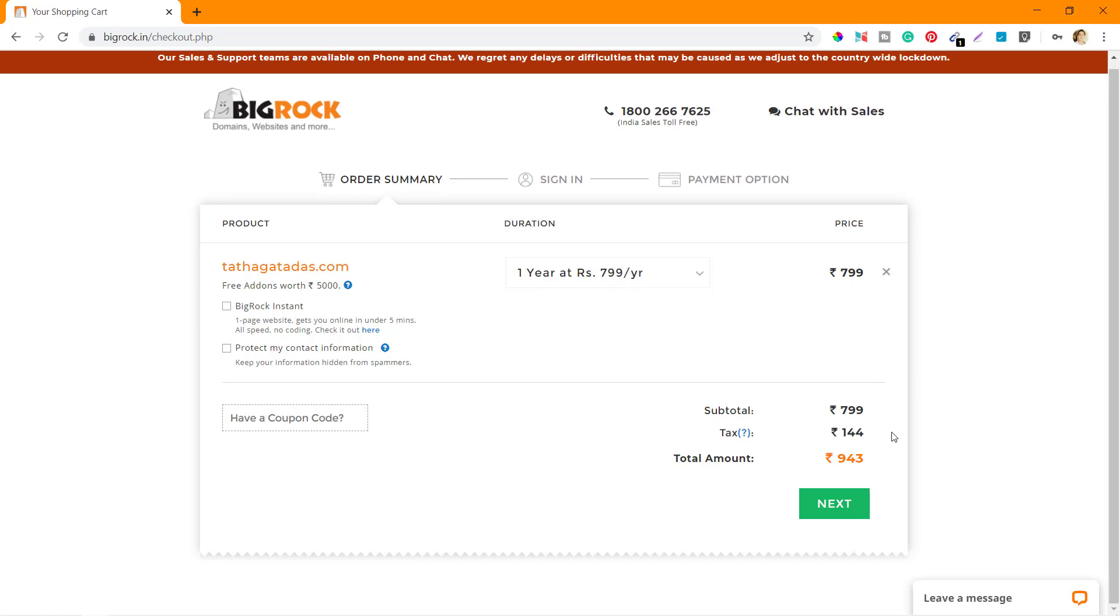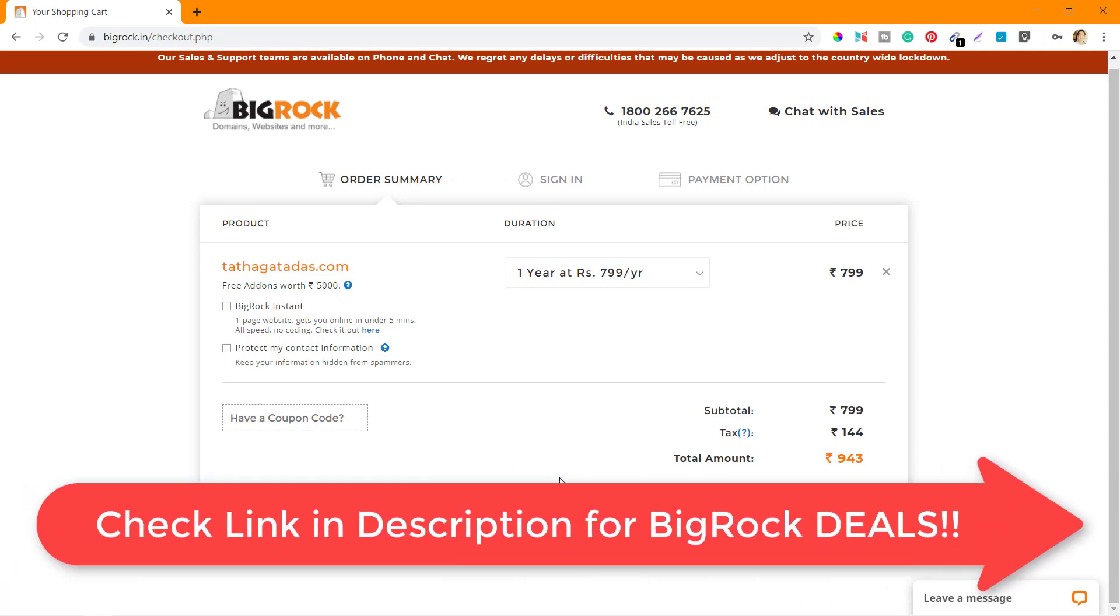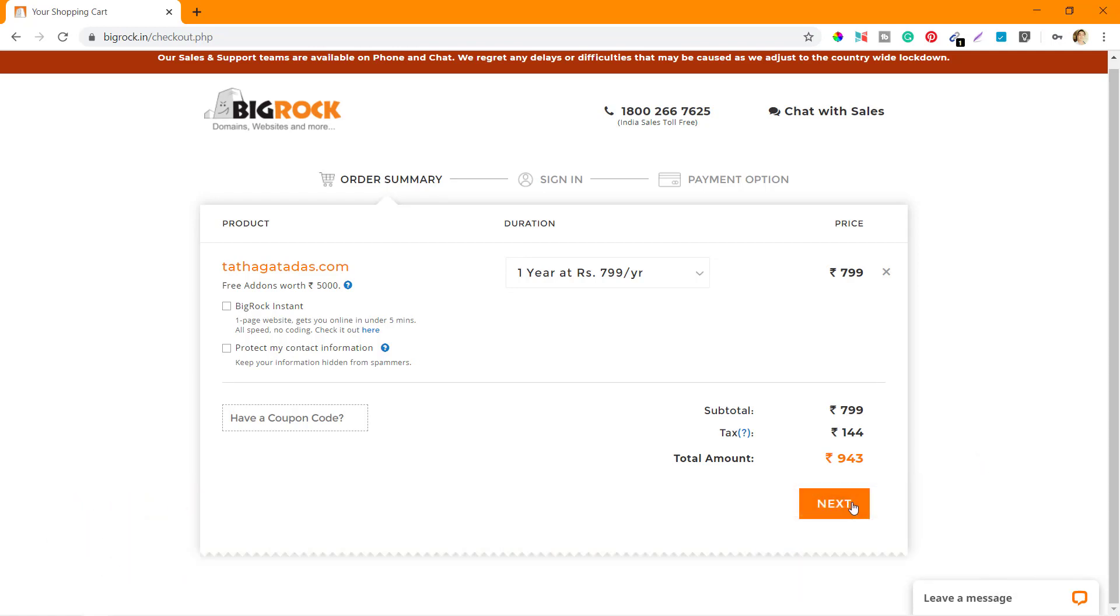I don't have a coupon. Use the link that I'll leave in the description and using that link you can buy your domain and get some discounts. For now I'll click on Next.